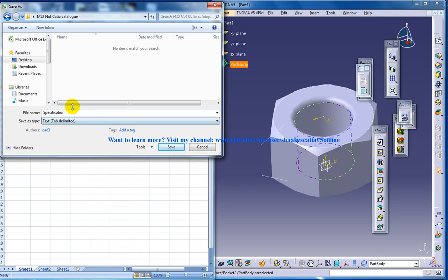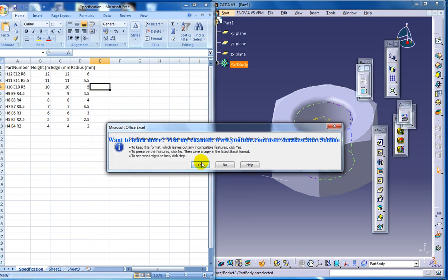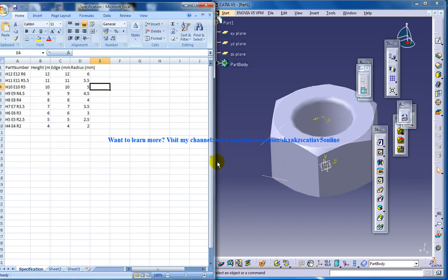Tab delimited is going to be your type and just click save, ok and click yes. So this is the Excel part, keep watching. Thank you.